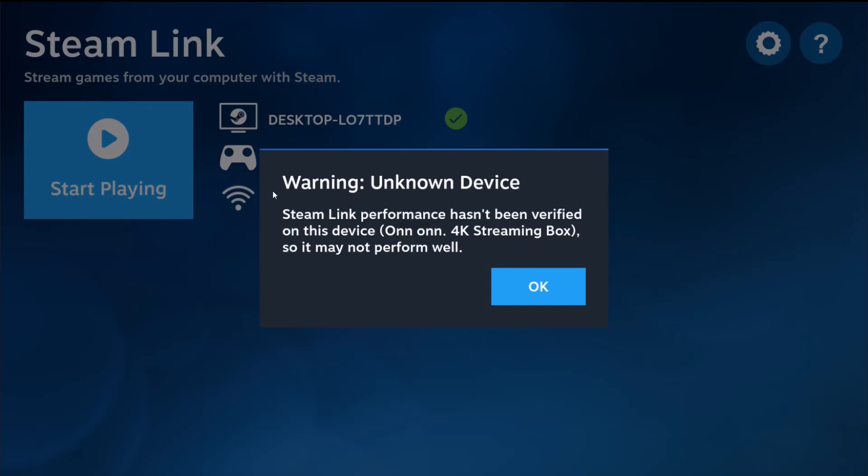On the next page it's giving me this warning that essentially the streaming box I'm using hasn't been tested for performance, so it may not perform well. I'll just test it out for myself to see if it's performing well or not. You'll also get this warning likely if the device you're using hasn't been tested to see if Steam Link works well on it. But if you are using a device that has been tested and does work, then you might not get this warning at all.